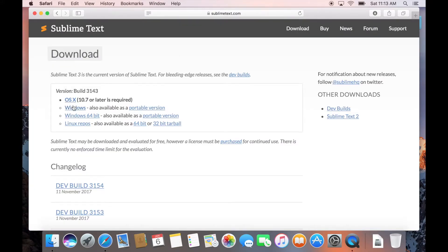In my case, I will simply click on the OS X download button, which is again highlighted, as the website is intelligent enough to know my operating system.